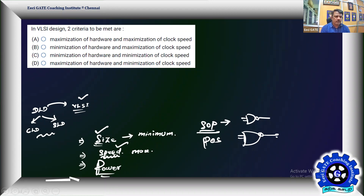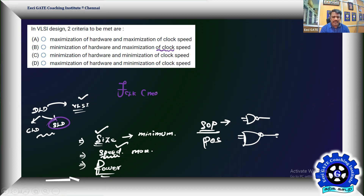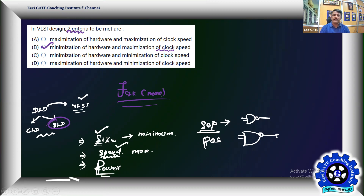He is talking about only two criteria: minimization of hardware — we want minimum hardware — and maximization of speed, which is the maximum clock frequency at which it can operate, especially for sequential logic design. Minimum hardware and maximum clock speed is the requirement in any VLSI logic design — that's a simple answer for an easy problem.